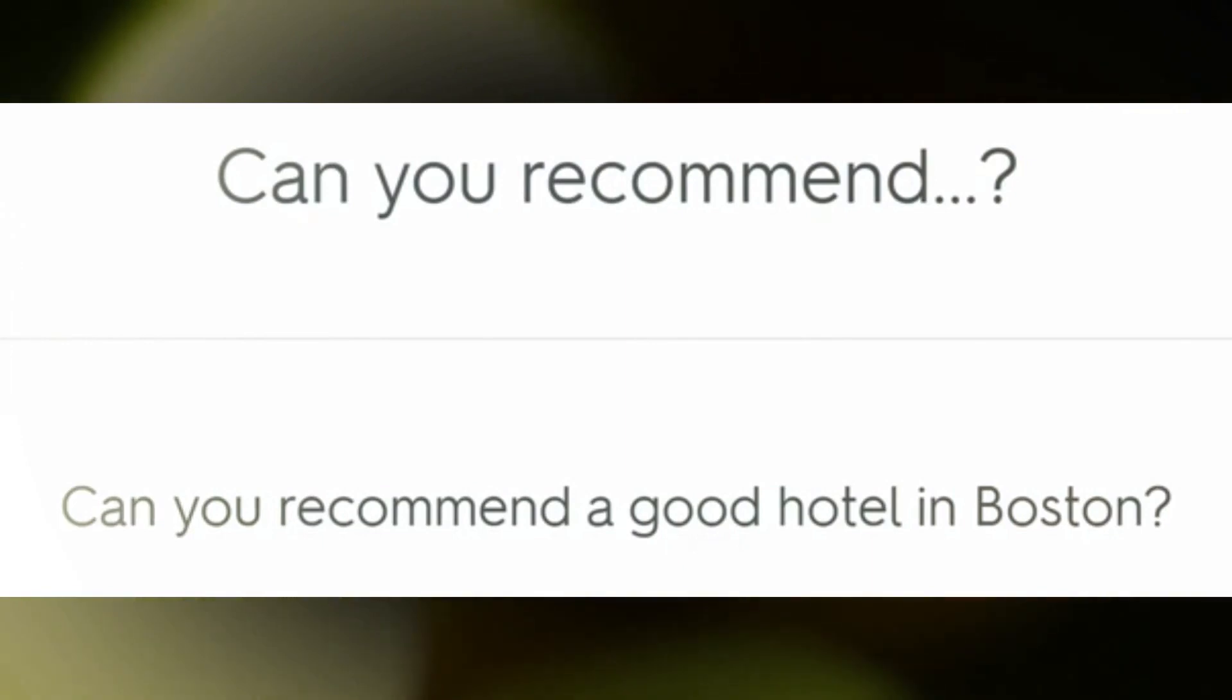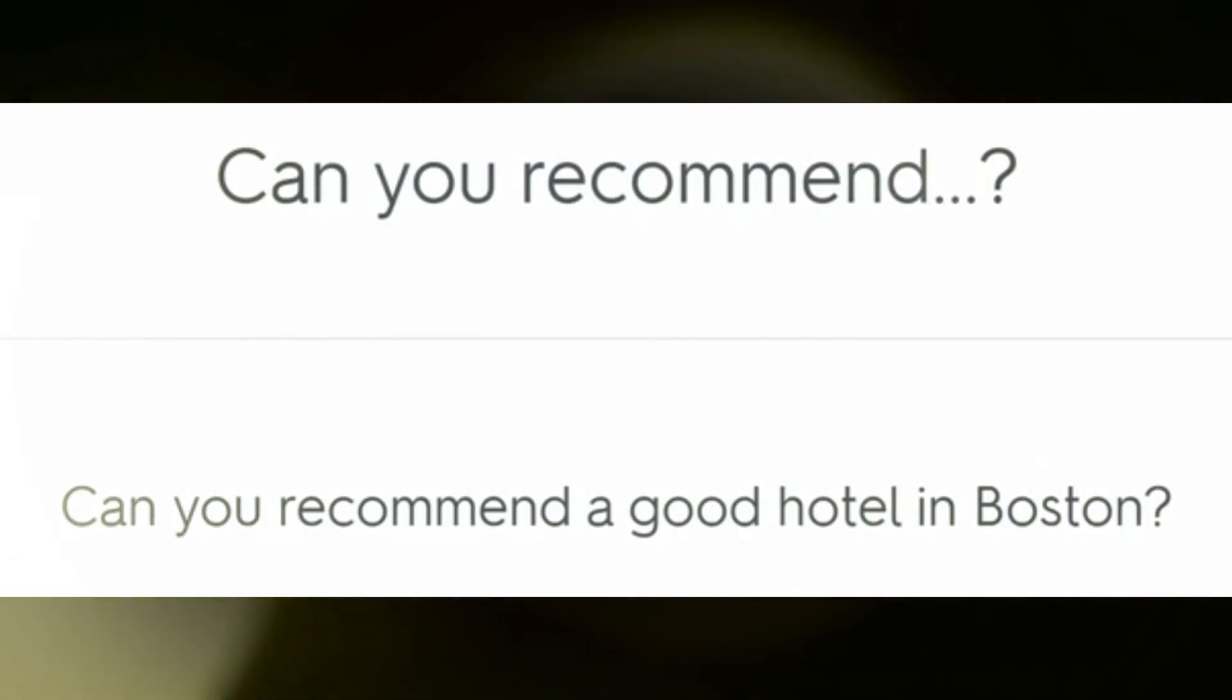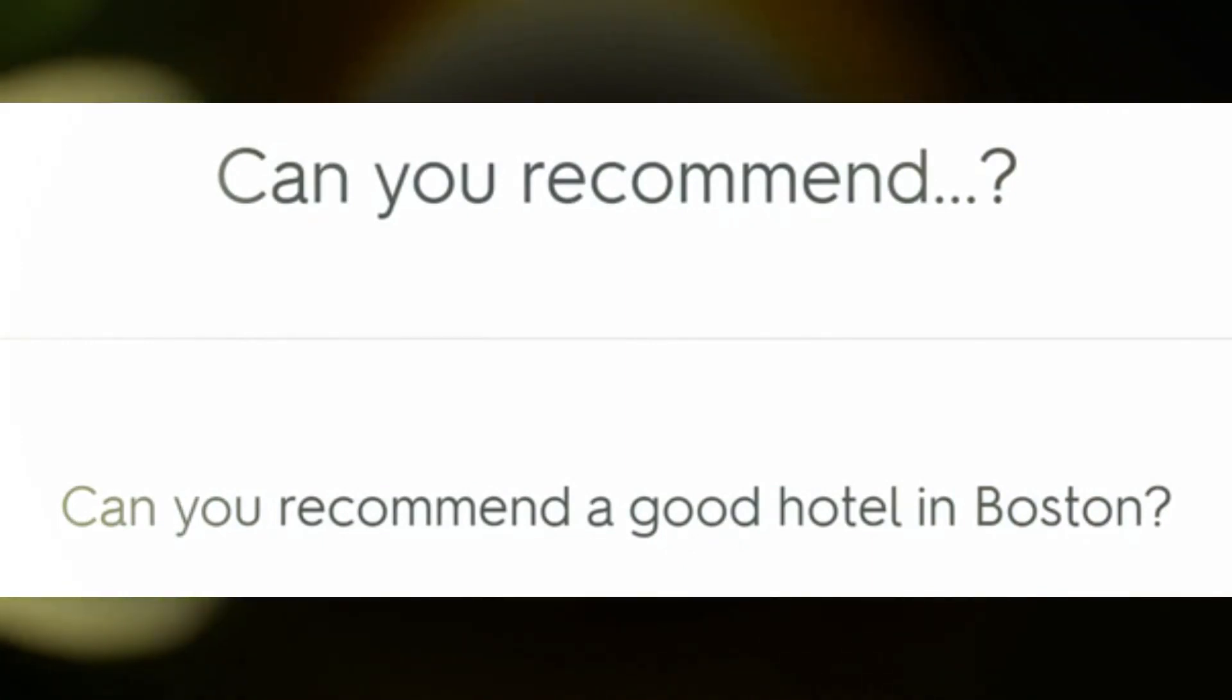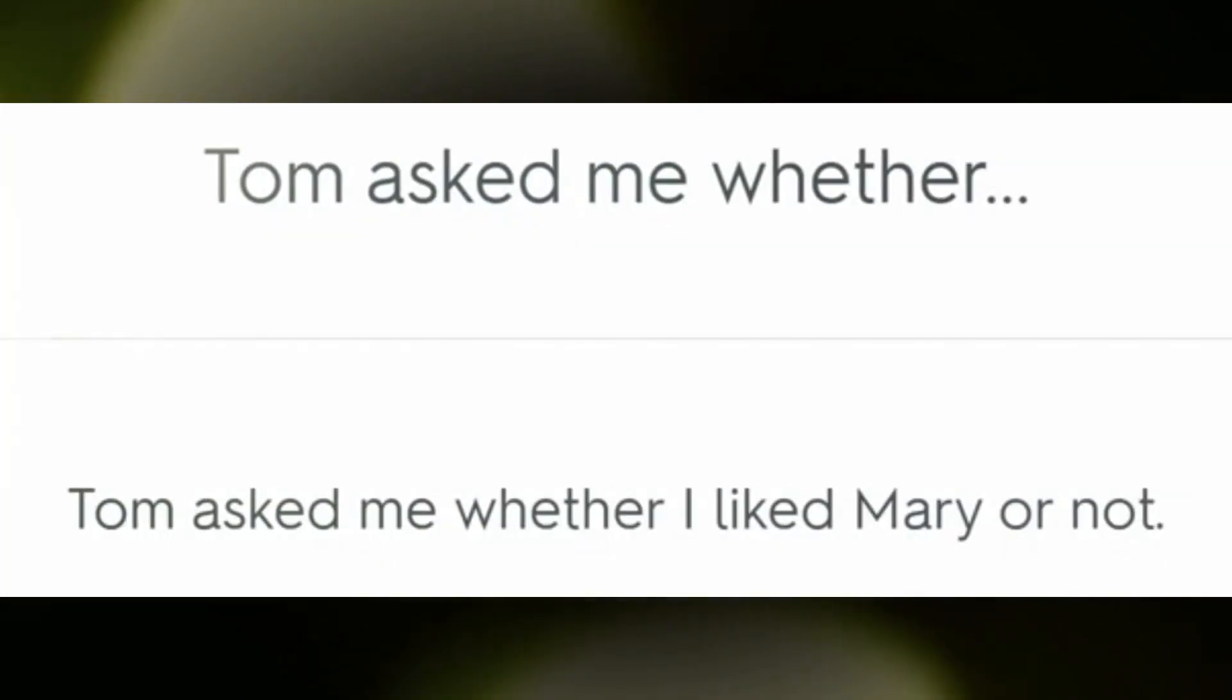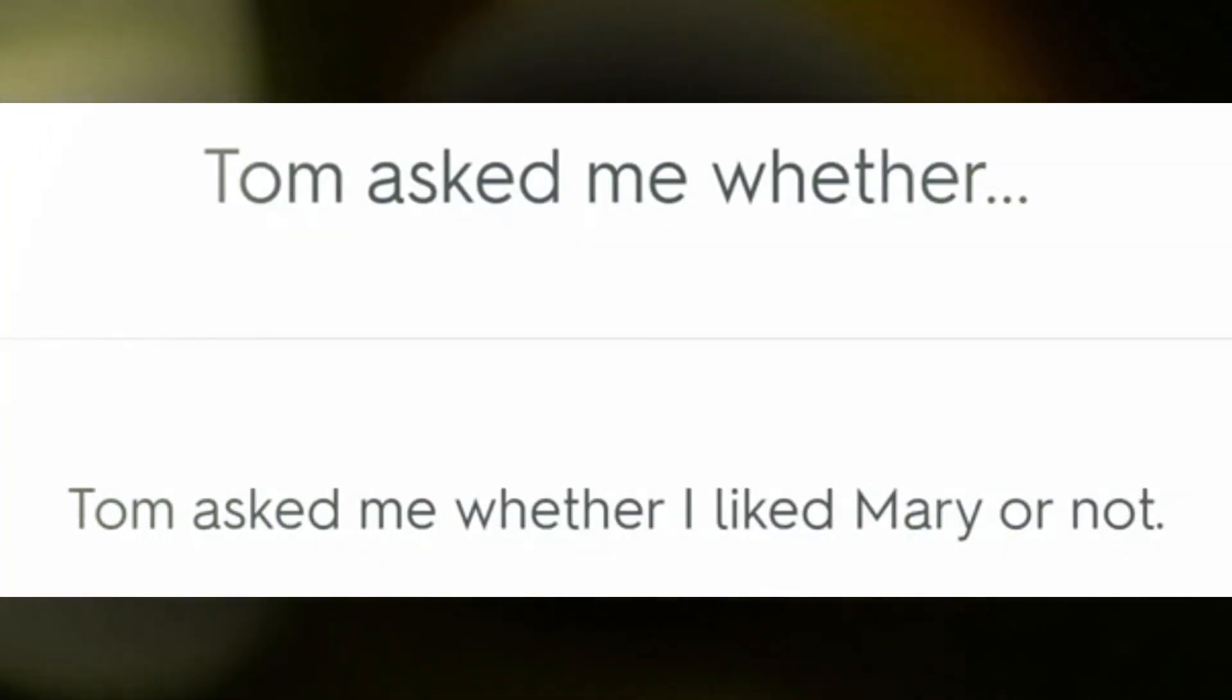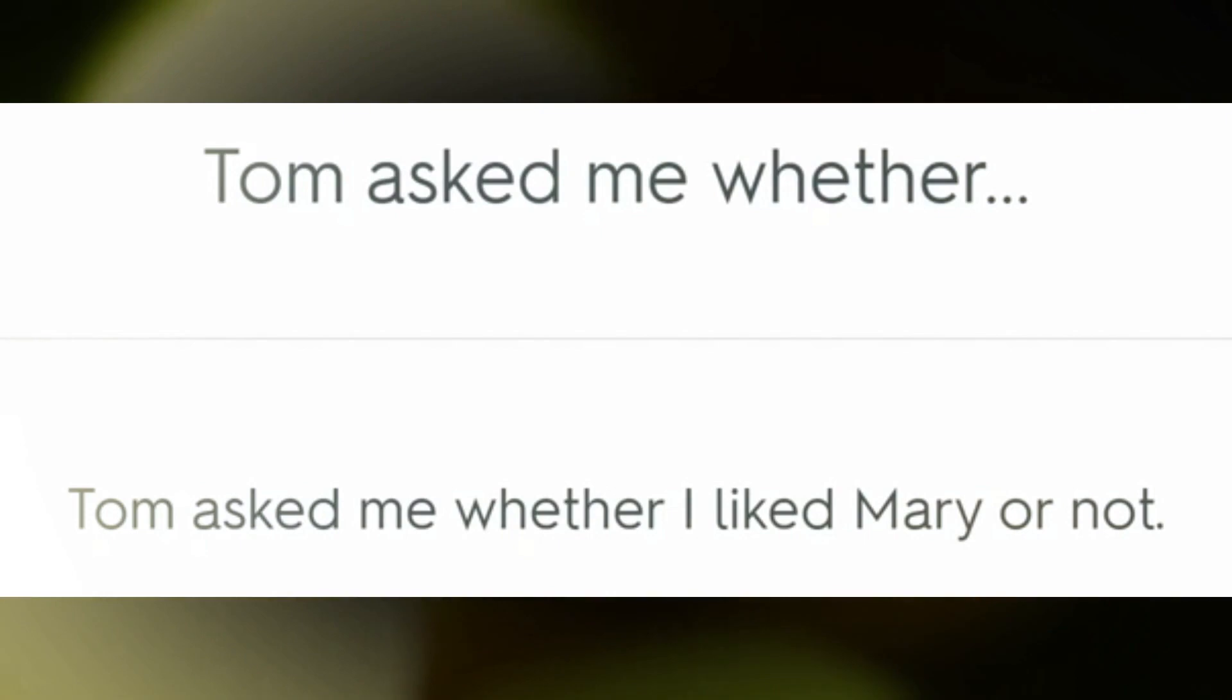Can you recommend a good hotel in Boston? Tom asked me whether I liked Mary or not.